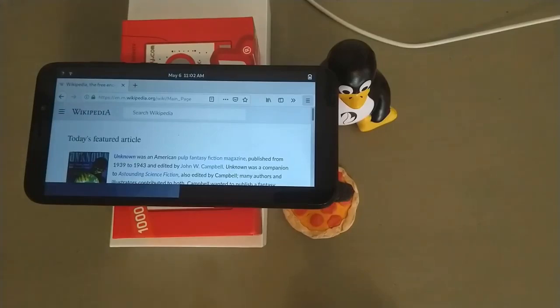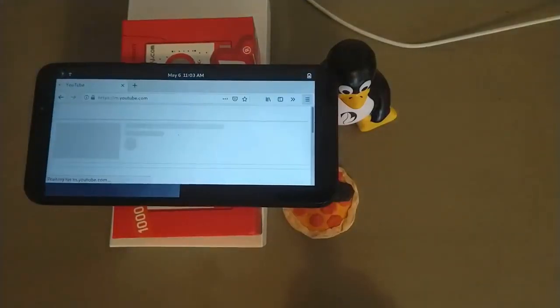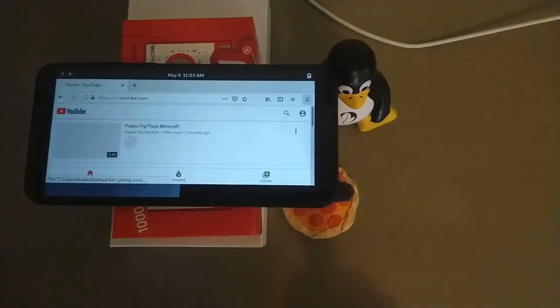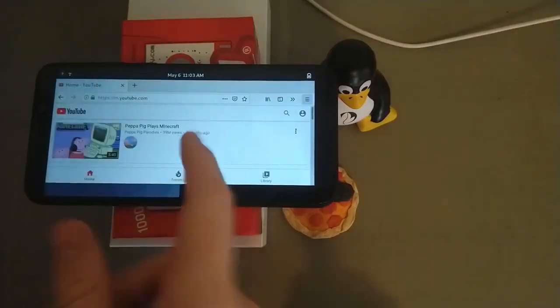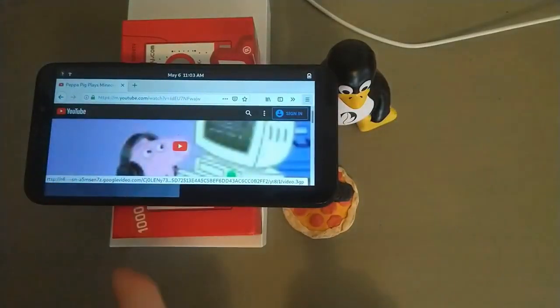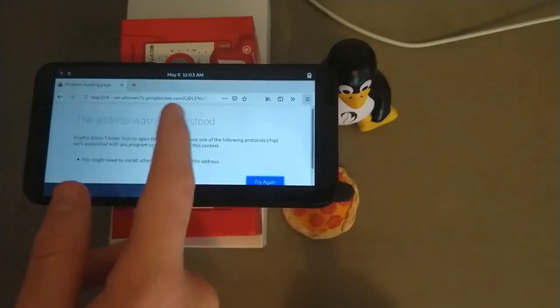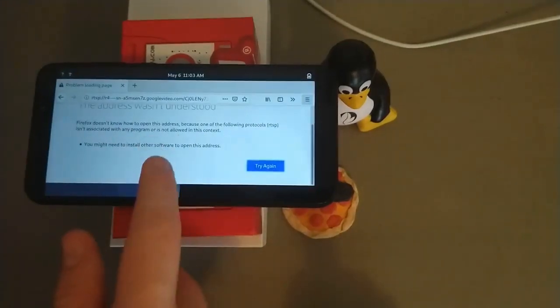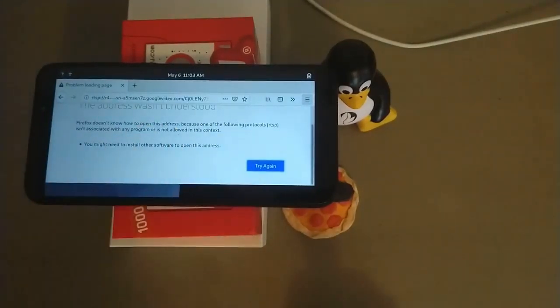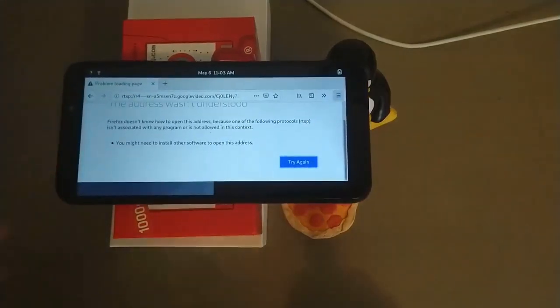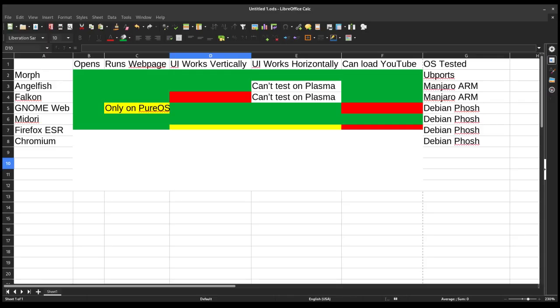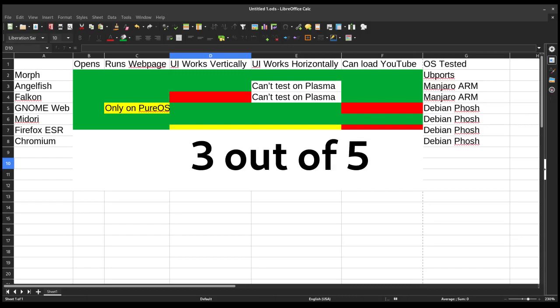Now let's test if it can run YouTube. So we're loading up YouTube. We're gonna play whatever comes first. Again, Peppa Pig plays Minecraft. We'll see if it works. And this is the same error I got with GnomeWeb. It says the address isn't understood because I need to install a codec or something. I could probably fix it if I wanted to try, but we're testing the out-of-box experience for all of these. So Firefox is going to get a red for loading YouTube, a green for opening webpages and running and opening the browser itself. But for the UI, it's going to get yellows, which means that this got a 2 out of 5.